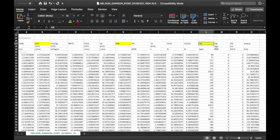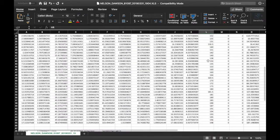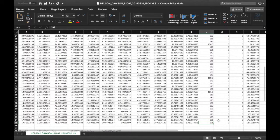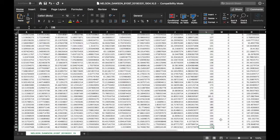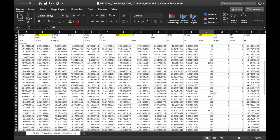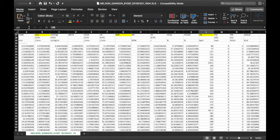Heart rate is really important because it's one of the ways we confirm the validity of the max test. We got Dawson to 198 beats per minute. All these data points are lined up according to time, so it's very easy to see that at 10 minutes into the test, Dawson was at these numbers across the board.